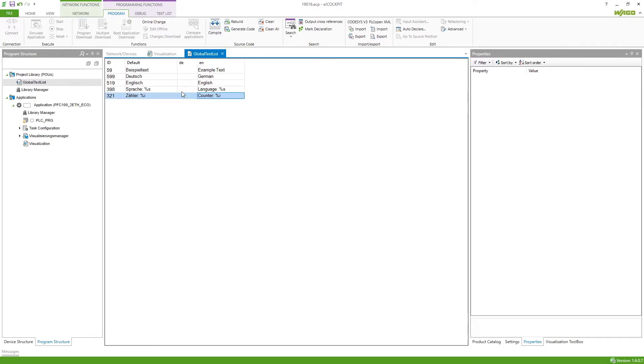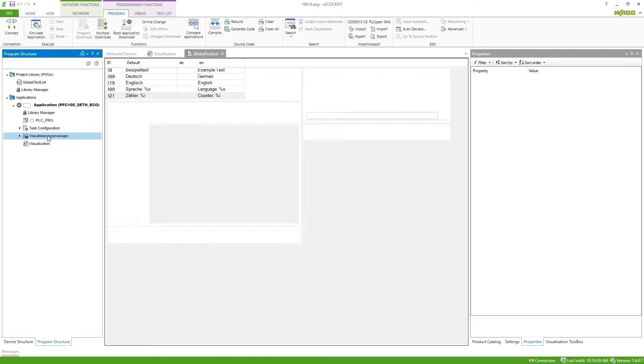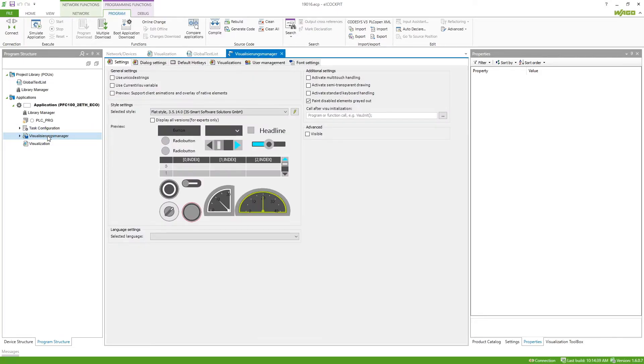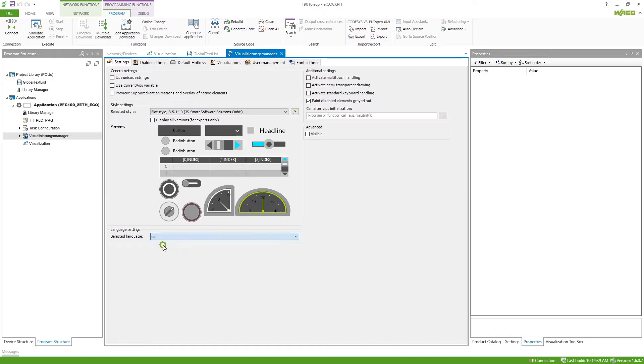Now we can already go to the visualization manager and select a language down here. This is also useful if you want to use a visualization from one of our libraries and want to place it in your language.